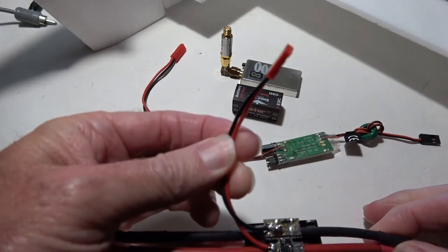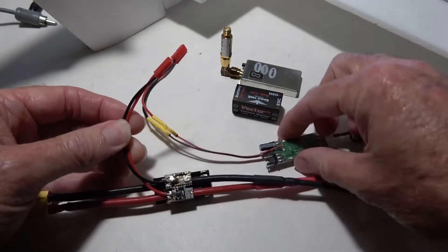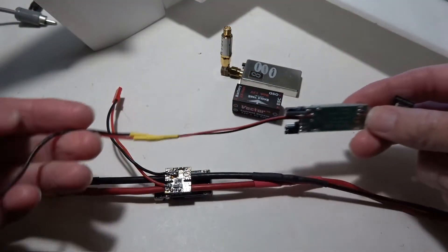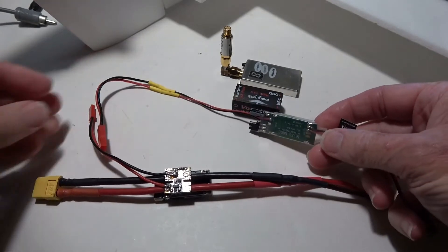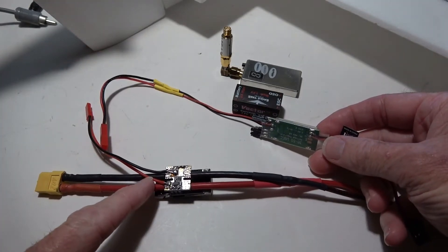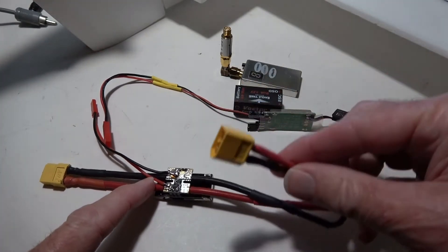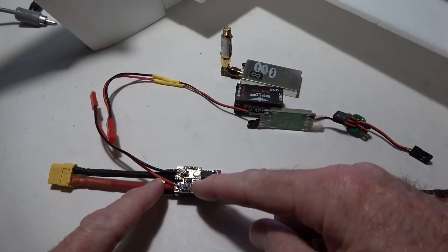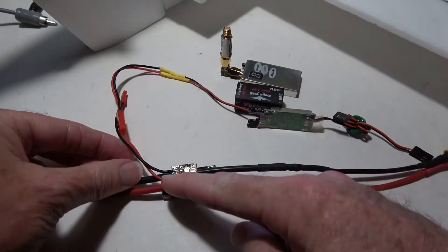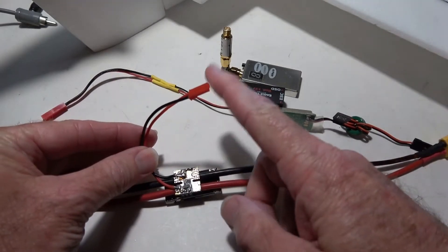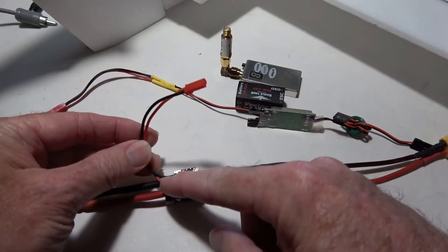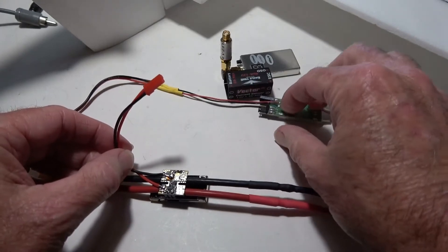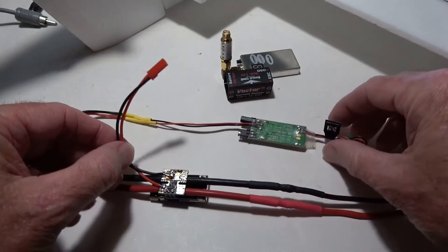The UBEC plugs into this end of the power module where the current sensor is, and the battery goes on the other end. This means the current sensor will measure the current from the ESC plus the current from the UBEC with all its accessories, totaling all of the currents together to get a total value for the current on the OSD display.